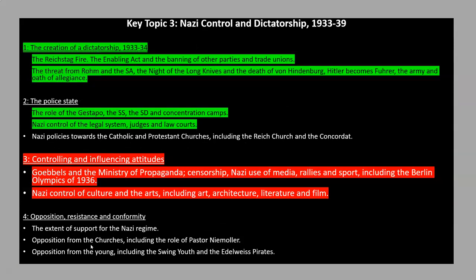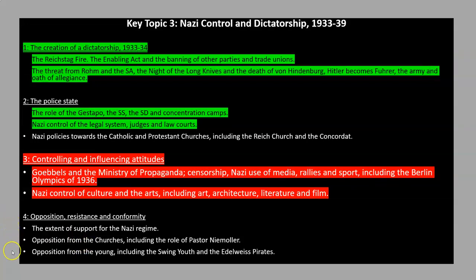Next lesson, I've decided to skip over looking at policies towards the Catholic and Protestant churches, as I'm going to combine that with looking at opposition from the churches in a later lesson. So I'm going to move on and look at how the Nazis controlled and influenced attitudes through propaganda and control of culture and the arts. I'll hopefully catch you next week for that lesson. Goodbye.